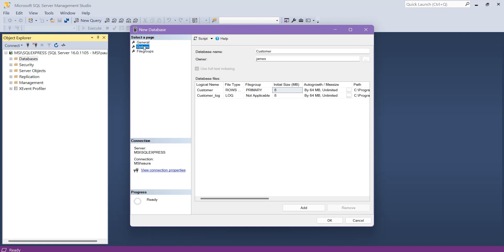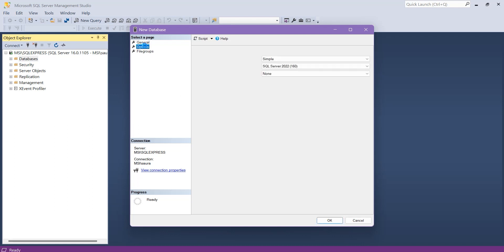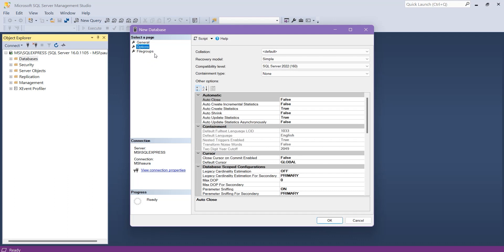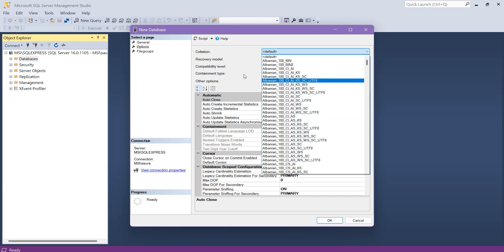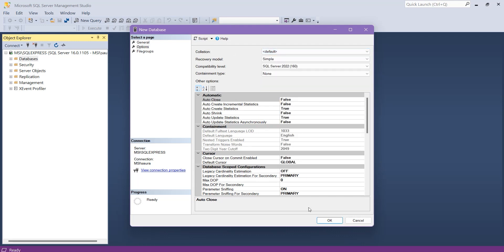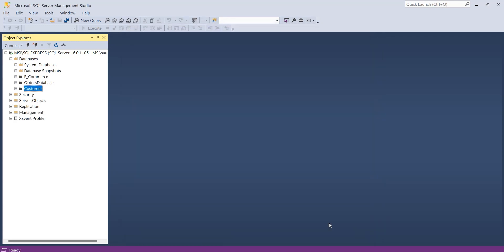You can also go to the Options page, and within Options you can change the collation — select any collation according to your need. To create this database, simply click OK. Again, you can see here within the Databases node the Customer database has been created.